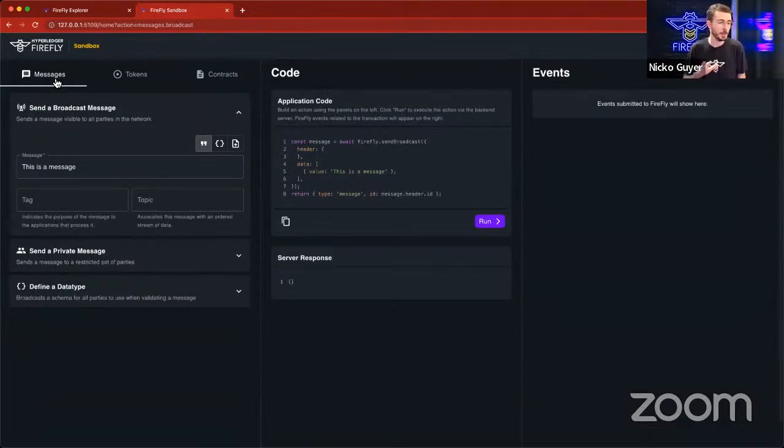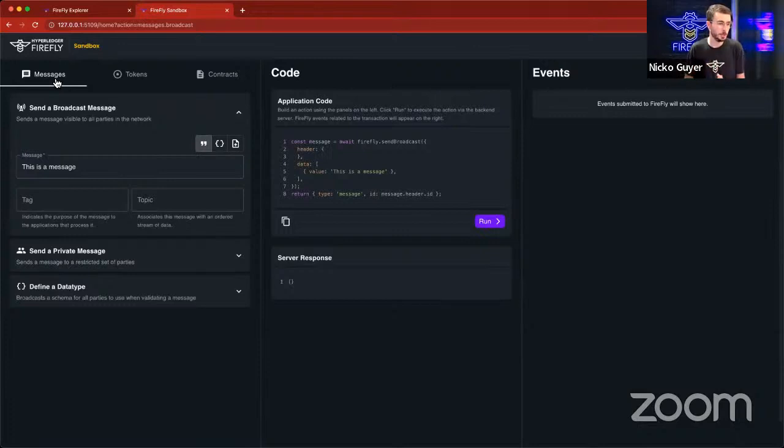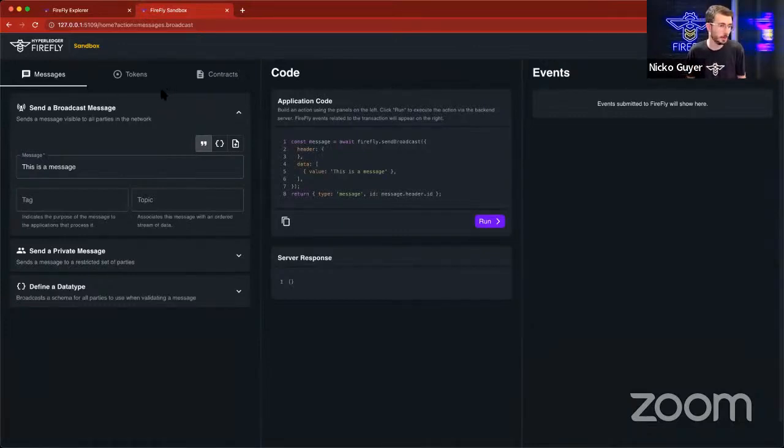the things that provide the functionality, those three pillars that Peter talked about, you know, apps, flows, and digital assets. These can be grouped into these three categories here.